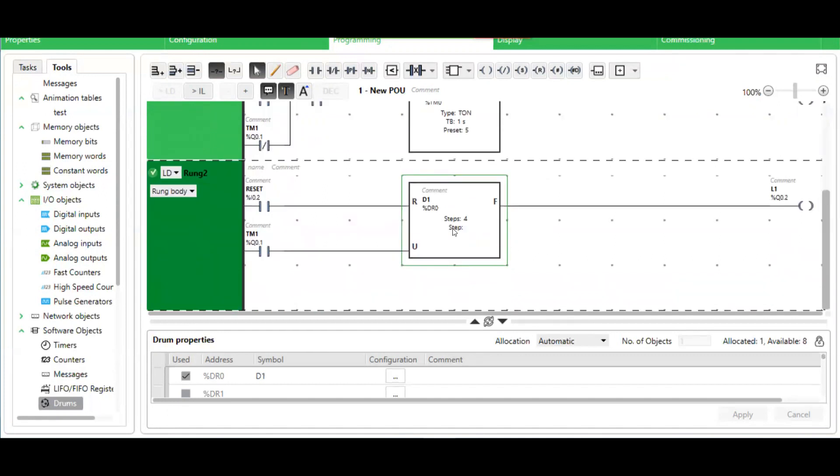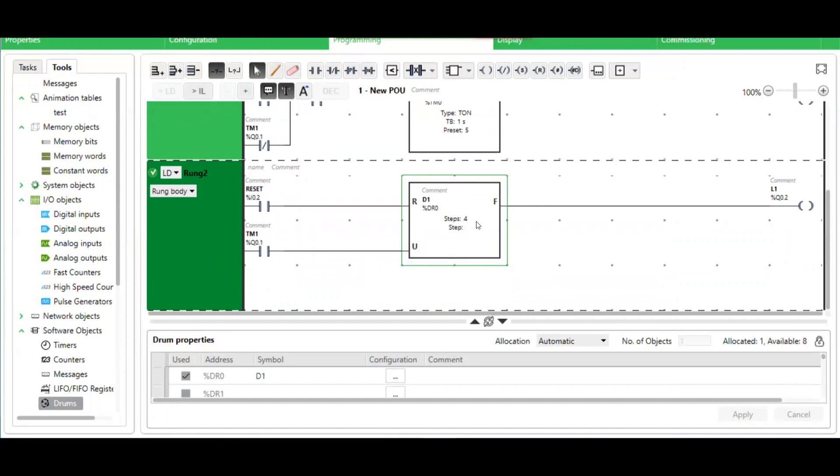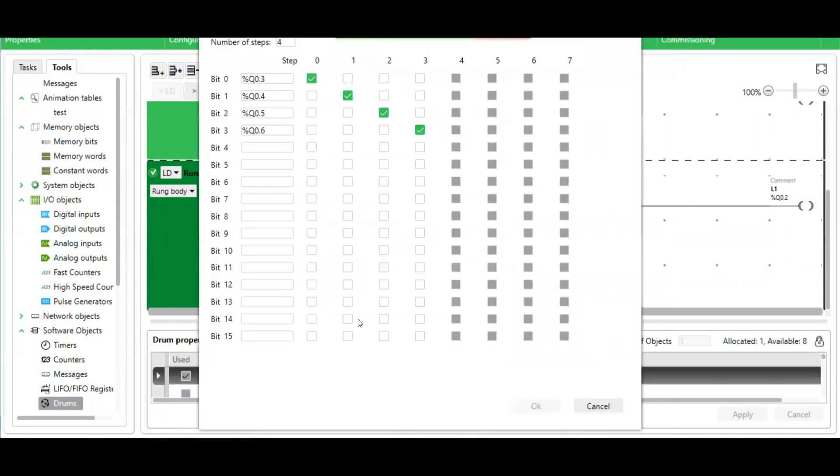This rung here contains the drum controller, also known as the sequencer. Now let's take a look at the properties of this drum controller.